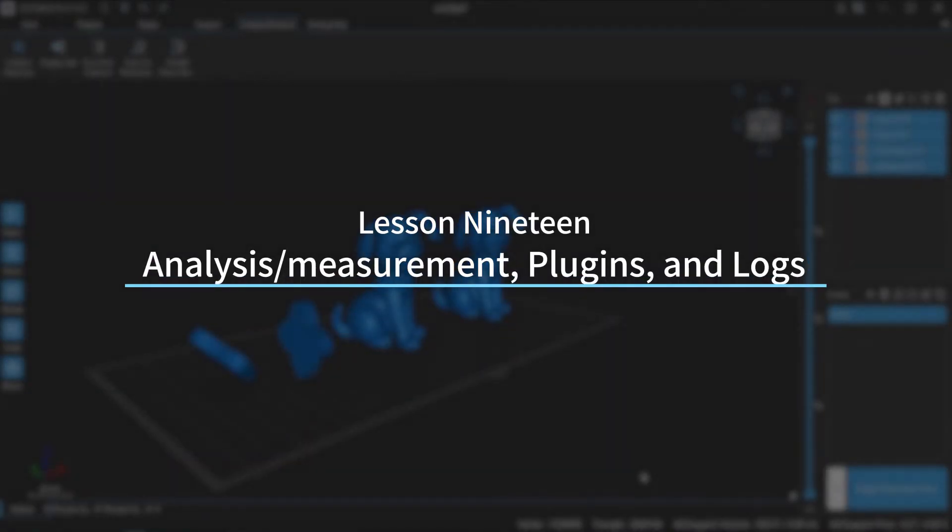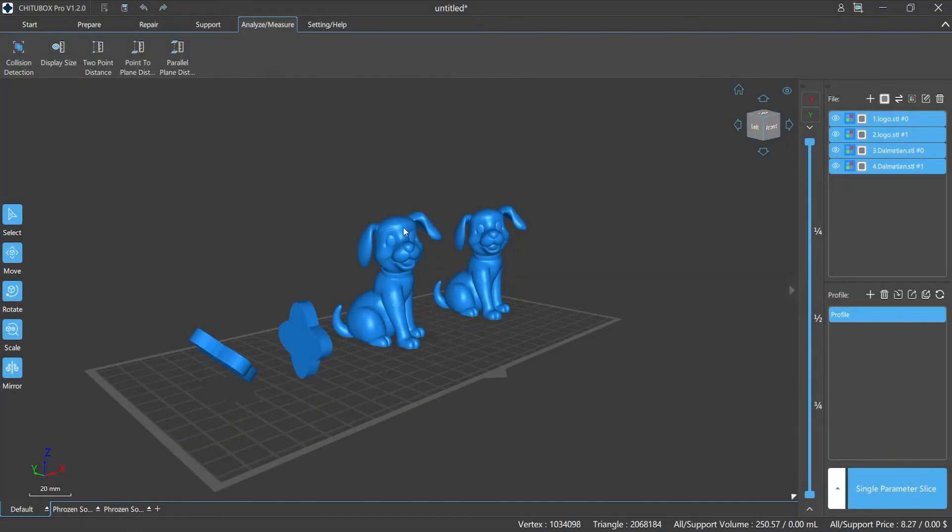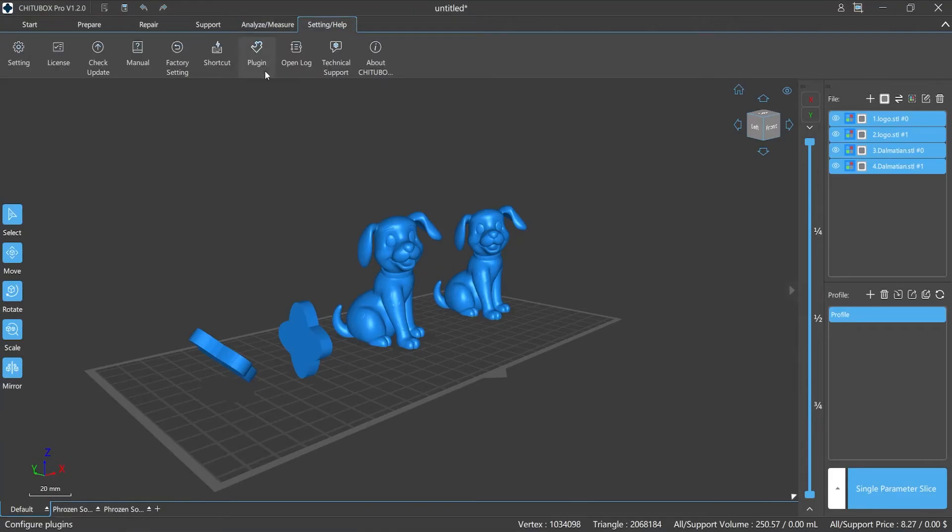Analysis/measurement, plugins, and logs. Today, we are about to talk the analysis/measurement section of ChichuBox Pro, as well as the plugins and open log function in the setup/help module.